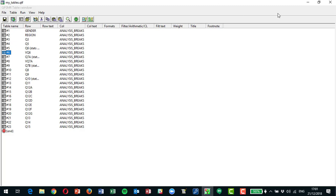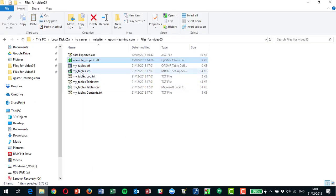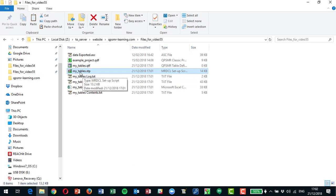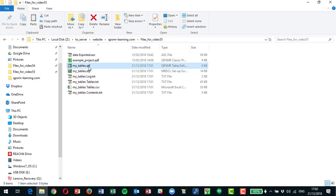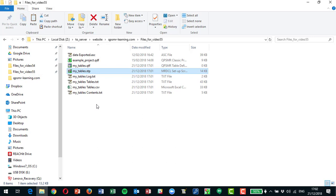That's arguably quicker than MRDCL would be when you want something this straightforward. But let's look behind the scenes at what's been generated. What QPS does from those QTF instructions is make an STP file, runs it for you, and shows you the results, leaving you to work in the QTF file if you want to make changes or add tables.